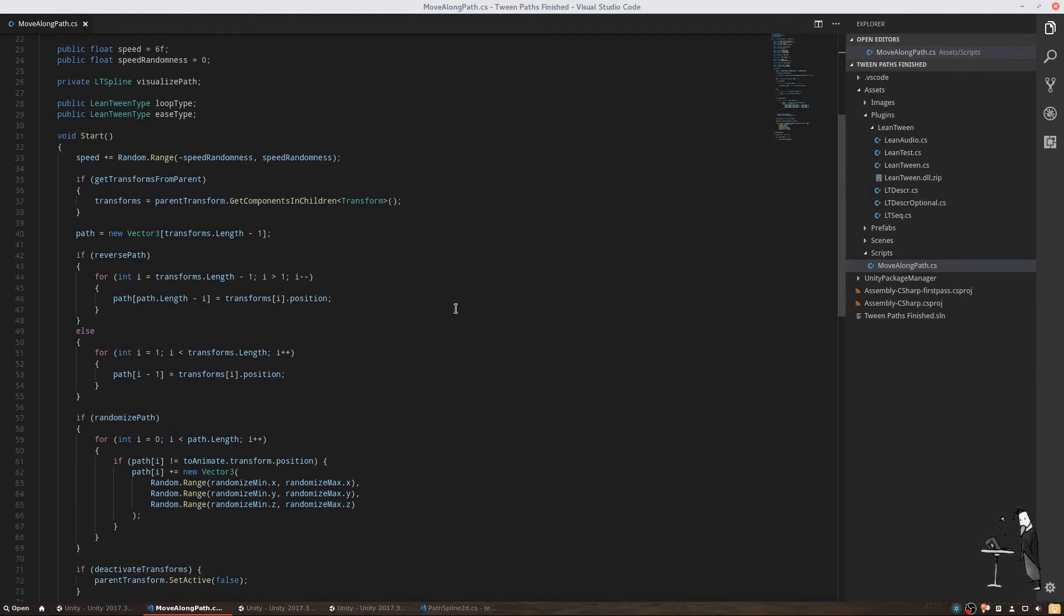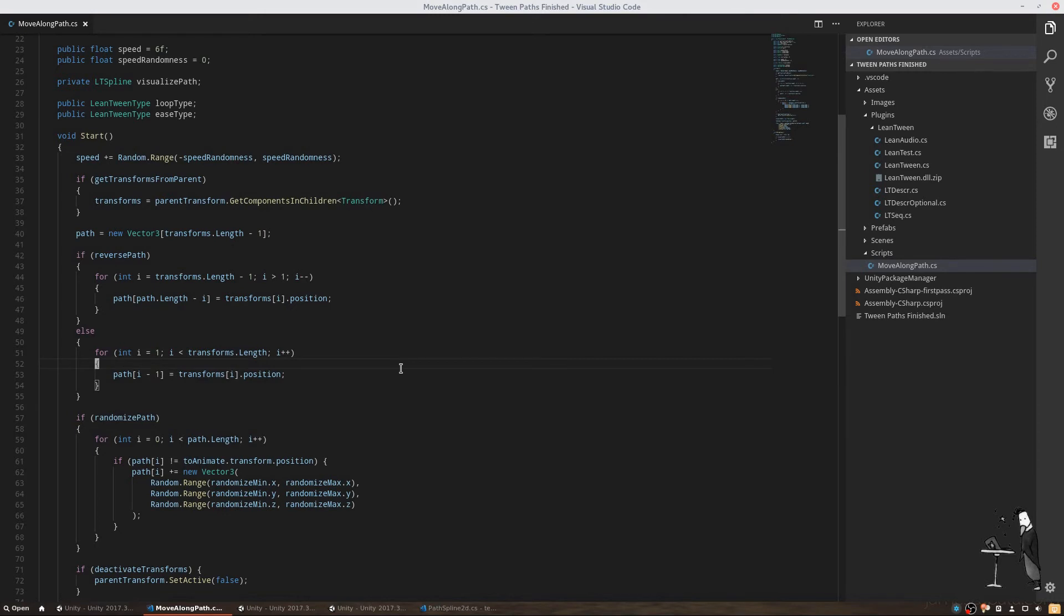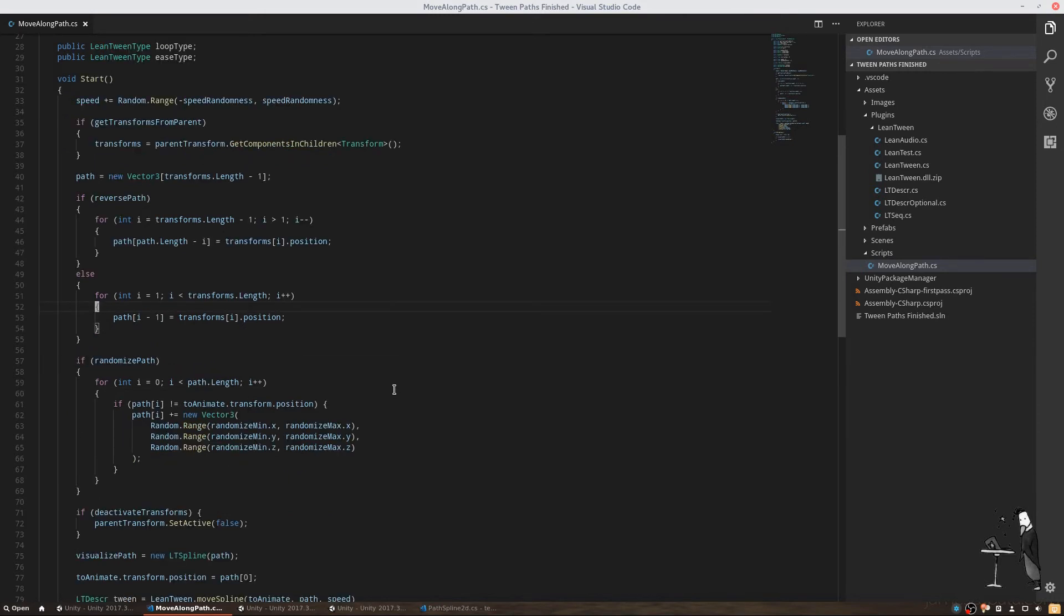This part of the script cares about creating an array of vectors and writes the positions from our transforms into it. Depending on the direction of our path, the array will be filled from either the top or the bottom. We then have a short section where we are randomizing every element in the path by adding a random amount to each positions x, y and z values.